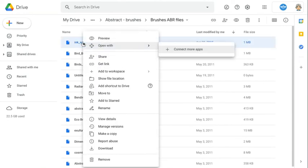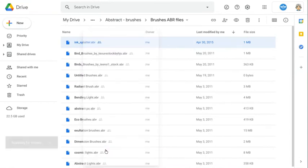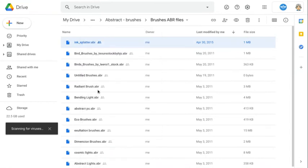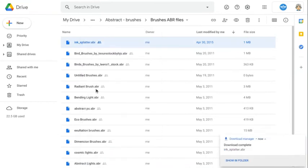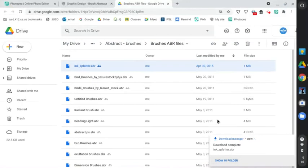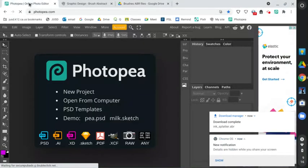You're going to right click and download this ABR file. So an ABR file is basically a collection of brushes. So there it downloaded. It is in my Google Drive. We don't need to go find it. I'm actually just going to go to Photopia and I'll find it from there.